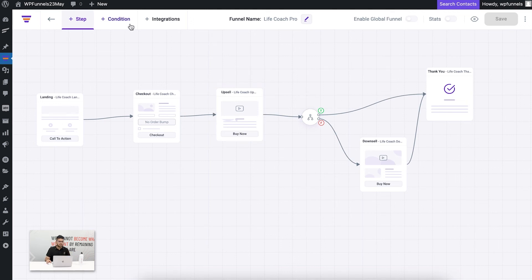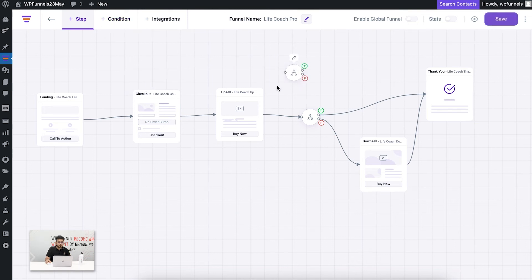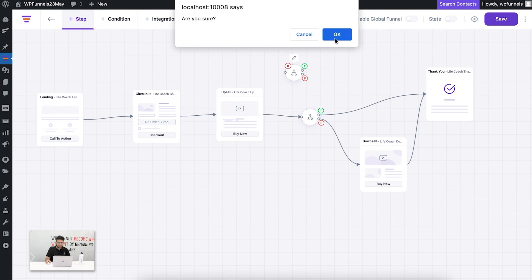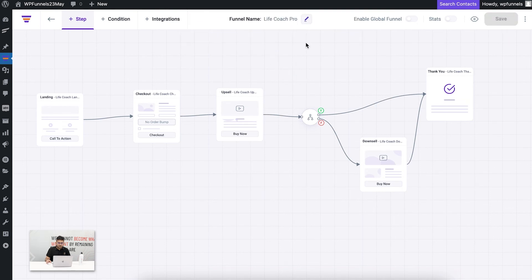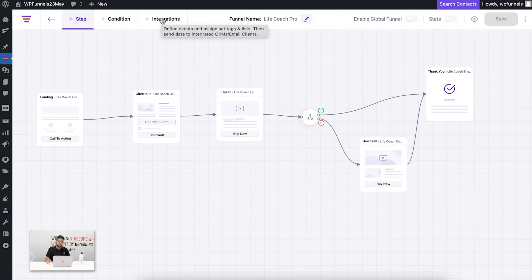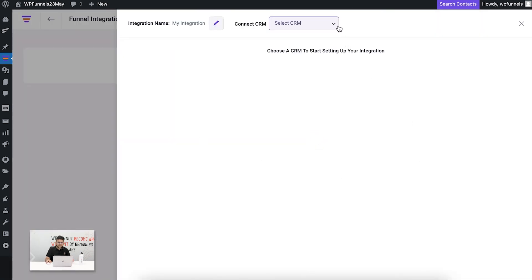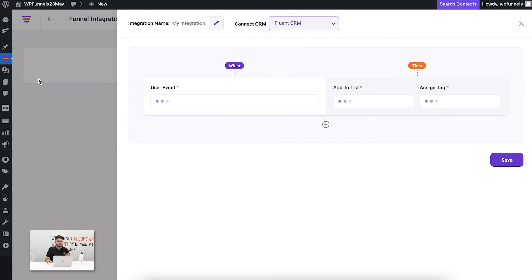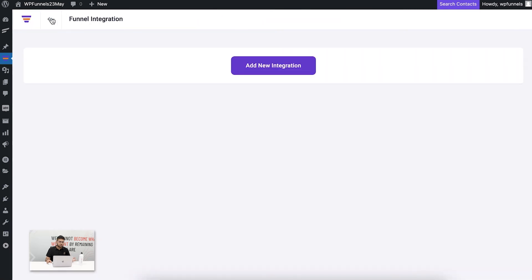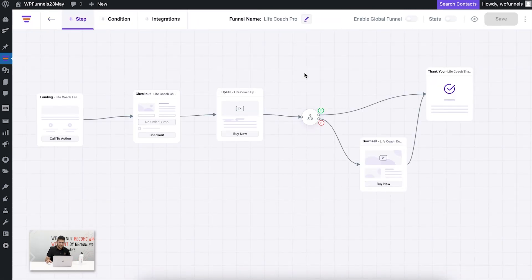You can easily add conditions by clicking the 'Plus Condition' button — another node will appear and you can connect whichever step you want to it. I'll right-click and cross this out as I don't need it. Other than that, you can change the name of the funnel and assign data to be sent to your automation tools by clicking on 'Integrations.' This opens a drawer where you can choose your CRM tool, define user events, and assign lists and tags.